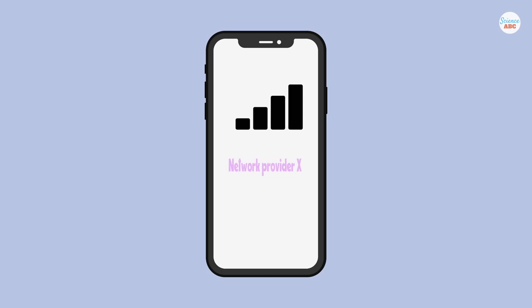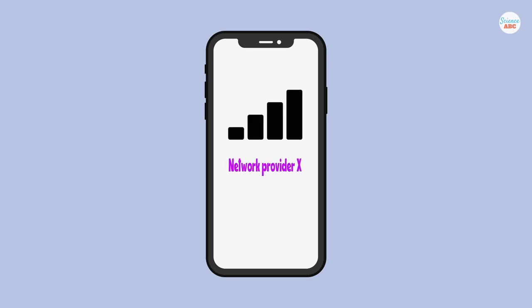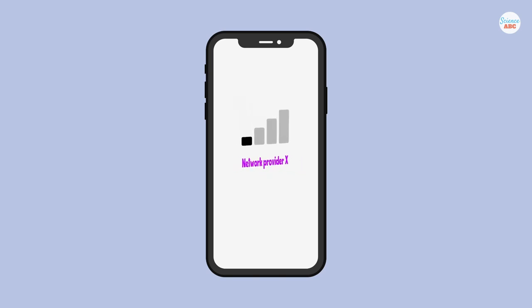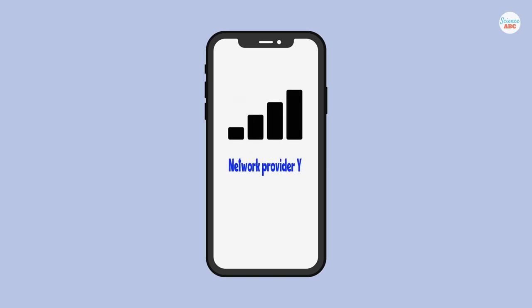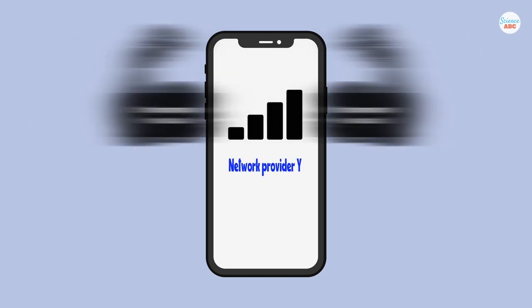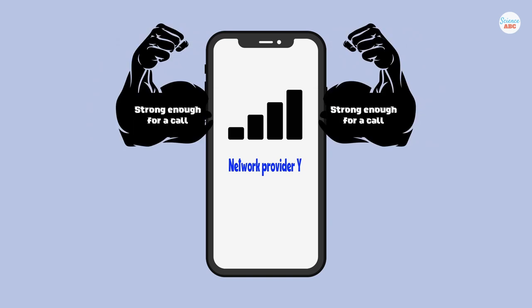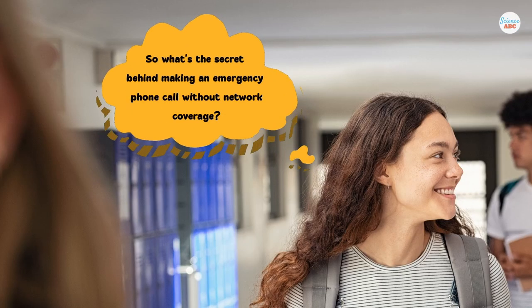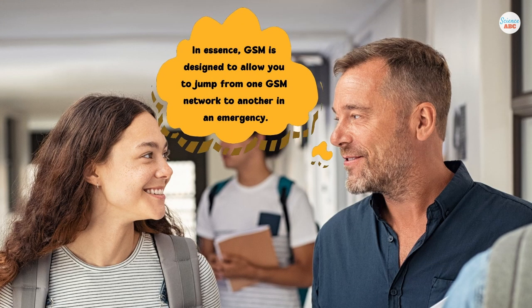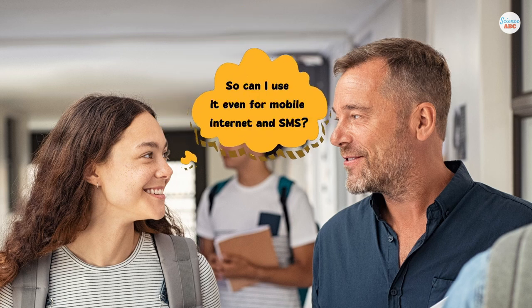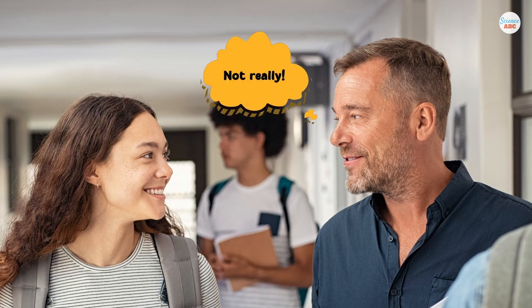Cell phones require network coverage to make calls. But if the usable strength of the mobile network of your service provider isn't good enough where you're making the call, then they will use the network of another service provider whose usable signal strength is strong enough to complete the call. GSM technology is designed so that you can use the network of another service provider in the absence of network coverage from your own. However, your access to it will be limited — hence the emergency call restriction.